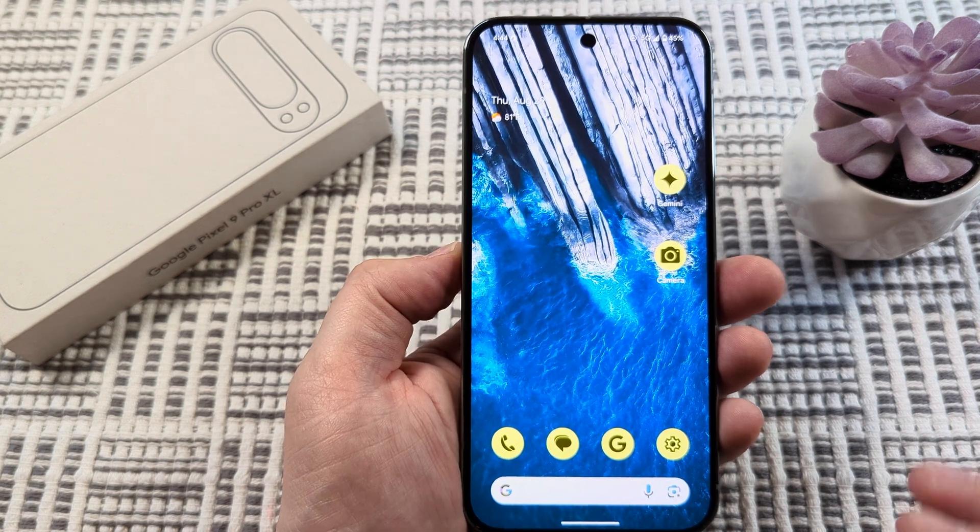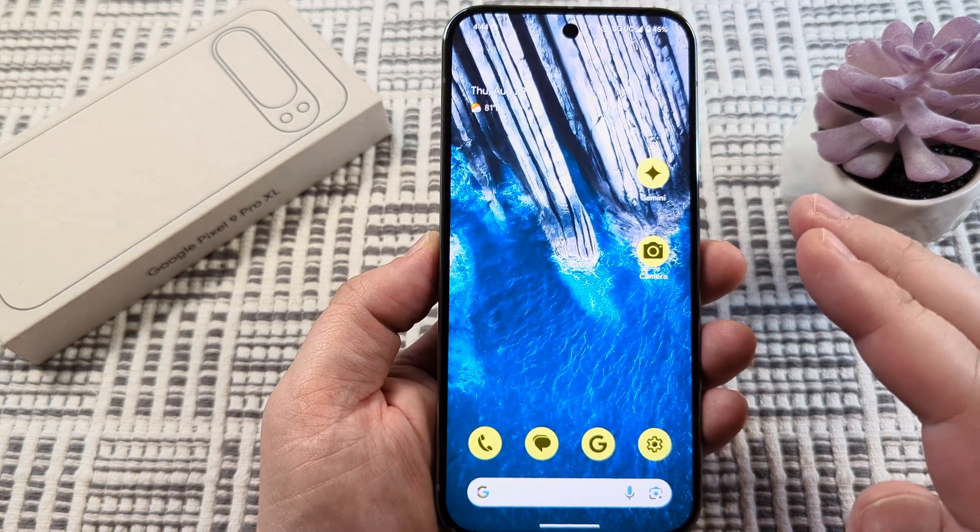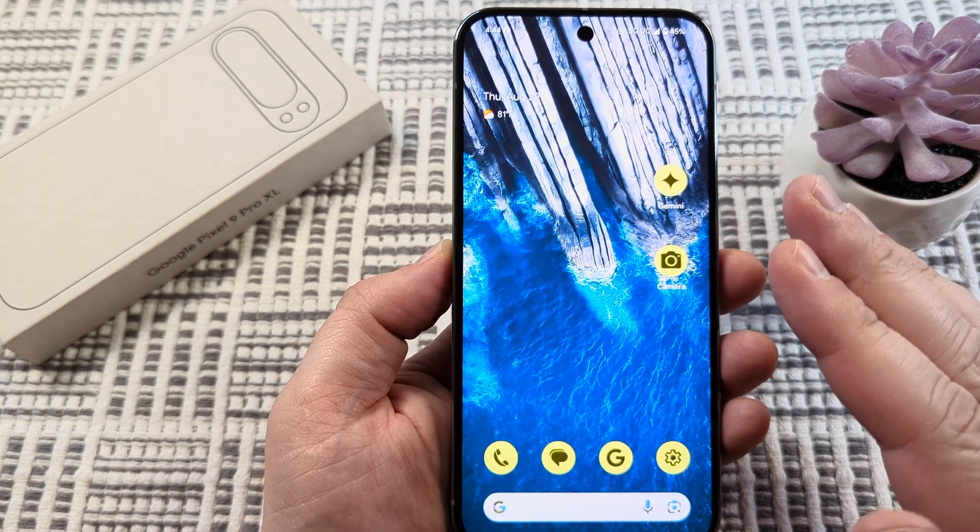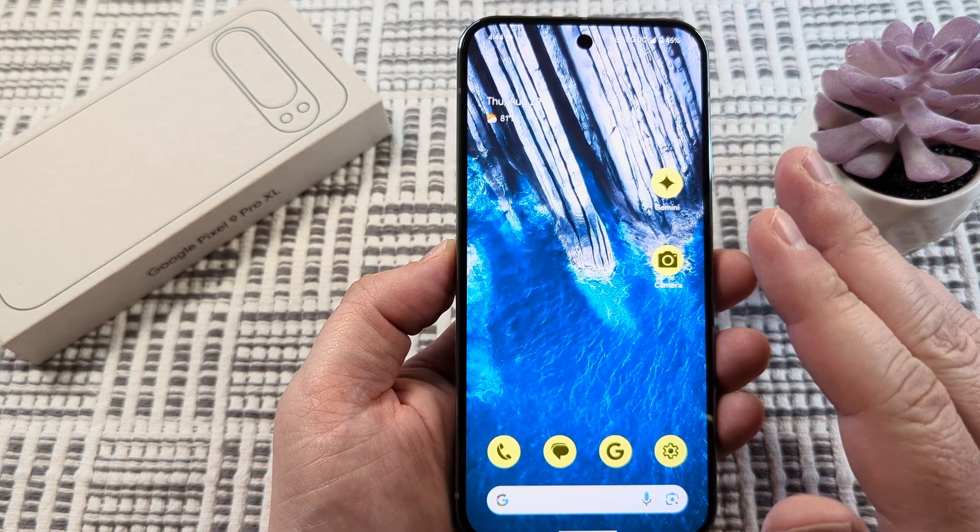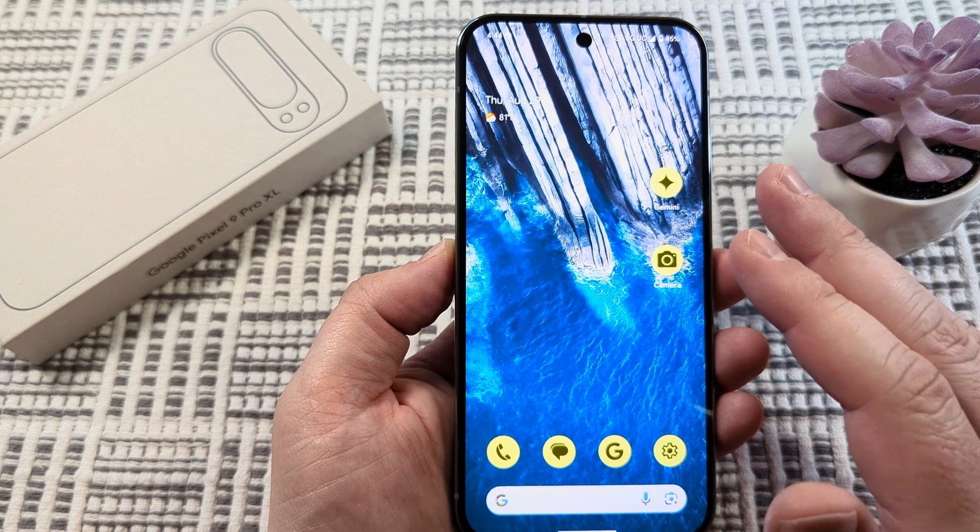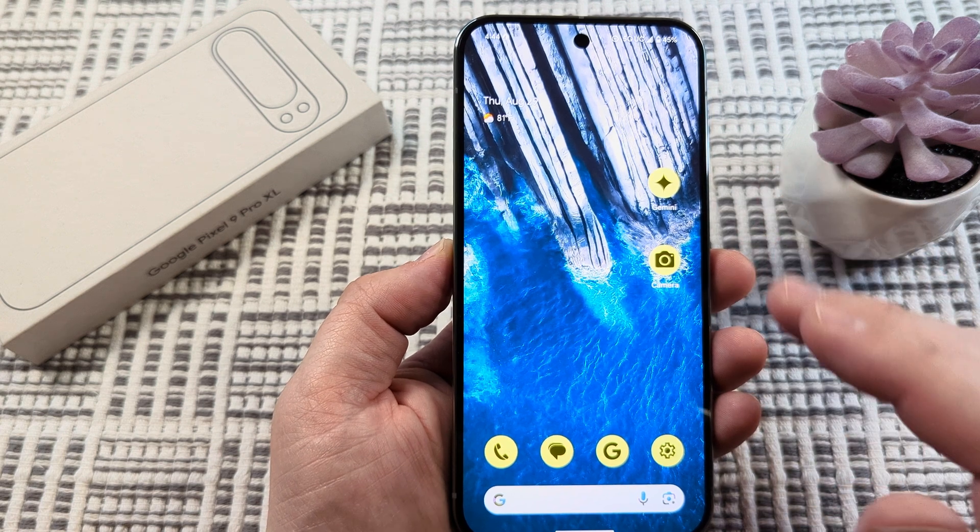Today I'm going to show you how to change the notification sound on your Google Pixel 9. I will be using the Pixel 9 Pro XL in this tutorial.